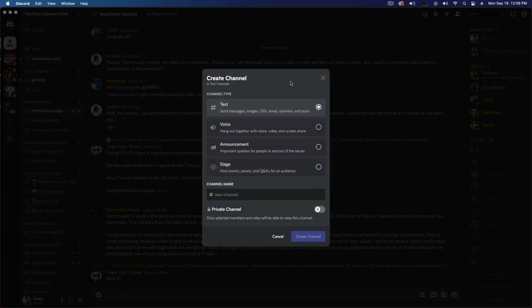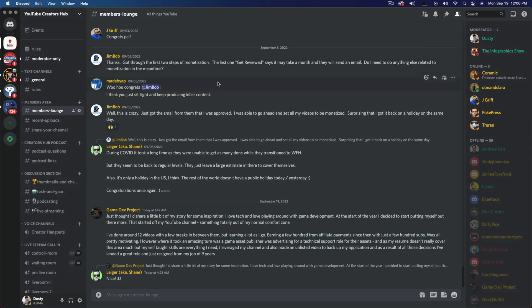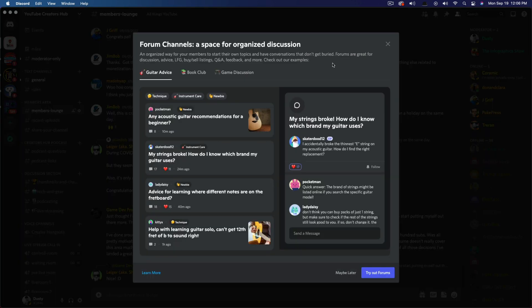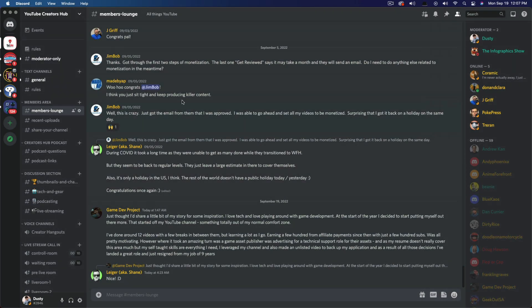If you don't see the option to create a forum channel, go ahead and just close all the way out of Discord. So exit Discord completely and then reopen. As you can see, I have now closed out of Discord, reopened it. And as you can see here, it says forum channels, a space for organized discussion, kind of giving you a little bit of advice and some tabs here where you can look at what it may look like. Once you add forums to your server, go ahead and close out of that.